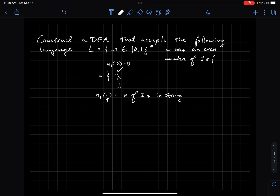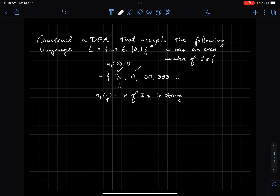The number of ones in lambda is zero. Zero is even, so this would be accepted. How about the string containing just zero? This also has no ones — zero number of ones — so this would also be acceptable. In fact, if I had any number of zeros, I wouldn't be adding any ones, so I wouldn't be changing the evenness of the number of ones. So if I have an even number of ones and I add any number of zeros, that's not going to change that fact.